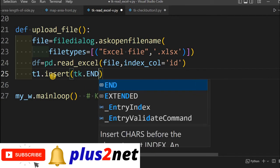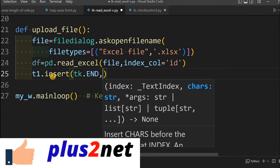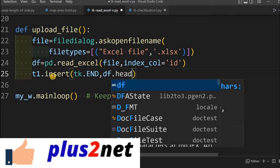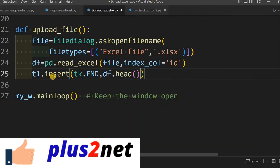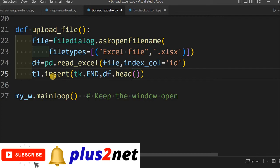tk.END, up to the end. What is that? df data frame dot head. head means first top 5 rows. If you want 2 rows, then you can give by default it is 5, you can write 2 here. Let it be 5 rows. We have inserted, added to our text widget.